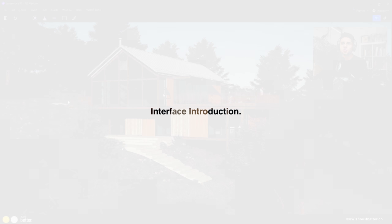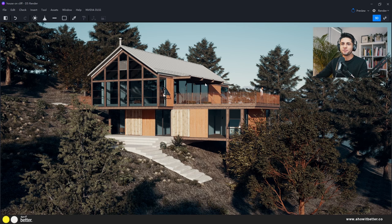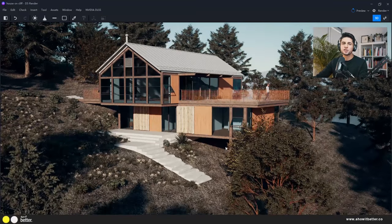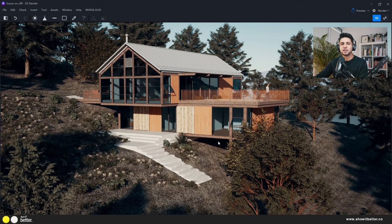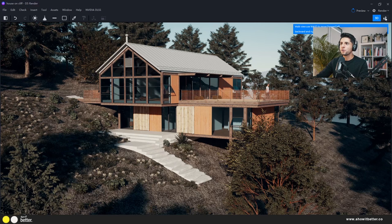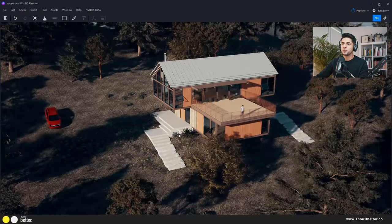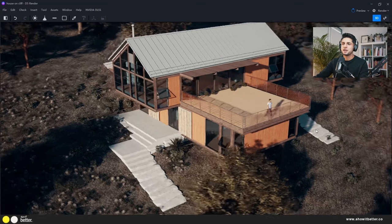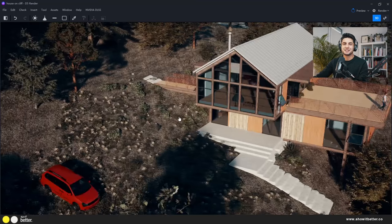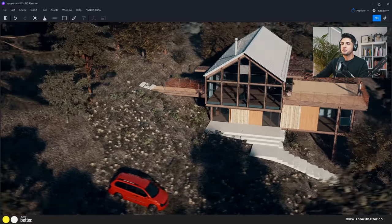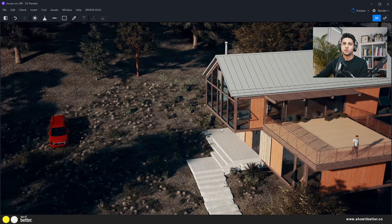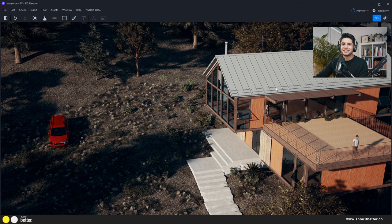Let me give you a quick tour of the D5 Render interface. The main viewport shows your project rendered in real time using ray tracing technology. At the top you'll see two navigation options: bird view or walk view. In bird view you use your mouse to manage the whole 3D model view — you can pan with Shift, or orbit around your model with right-click.